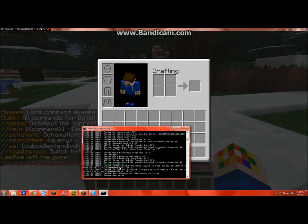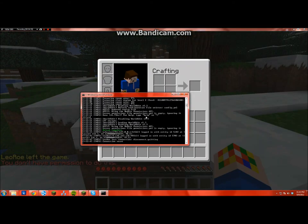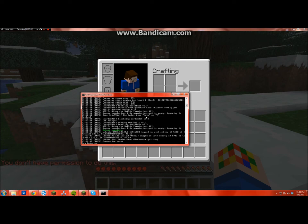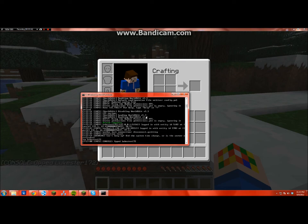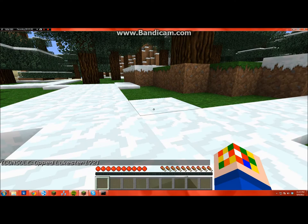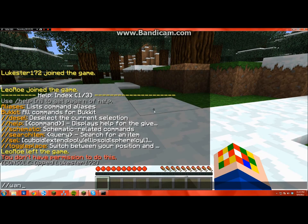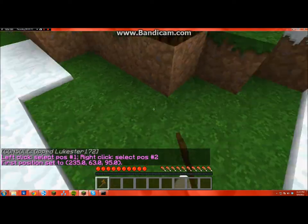So just go into the command thing and just do op space and then your username. There, and now you're opped. So you can just do double slash wand, and then you can do whatever you want.